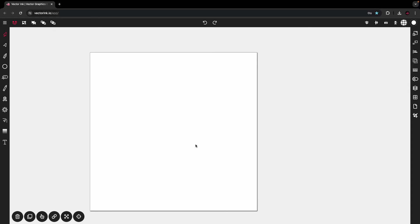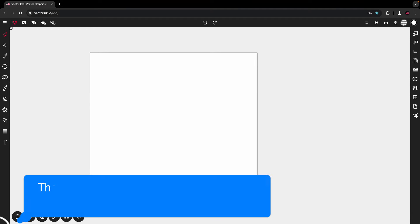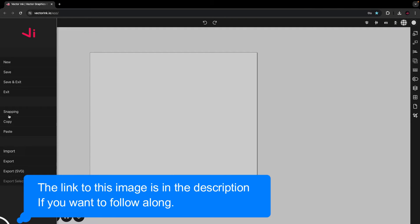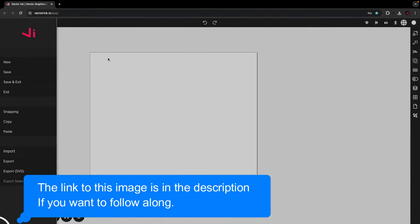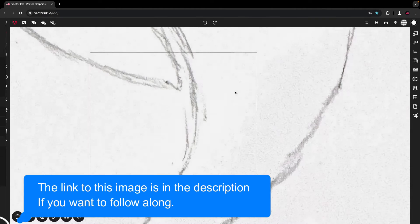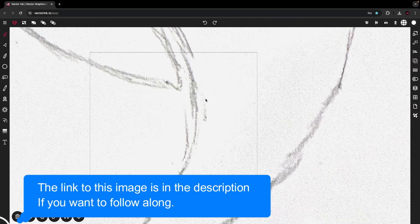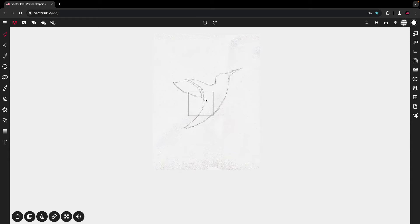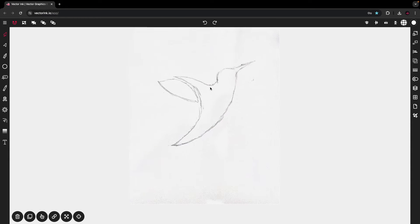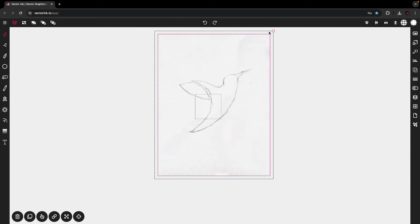First, I'm going to go ahead and import the sketch. Go to the menu, import, find my sketch. And then once it's imported, I'm going to zoom out here and I'm going to scale it down to the size of the canvas.